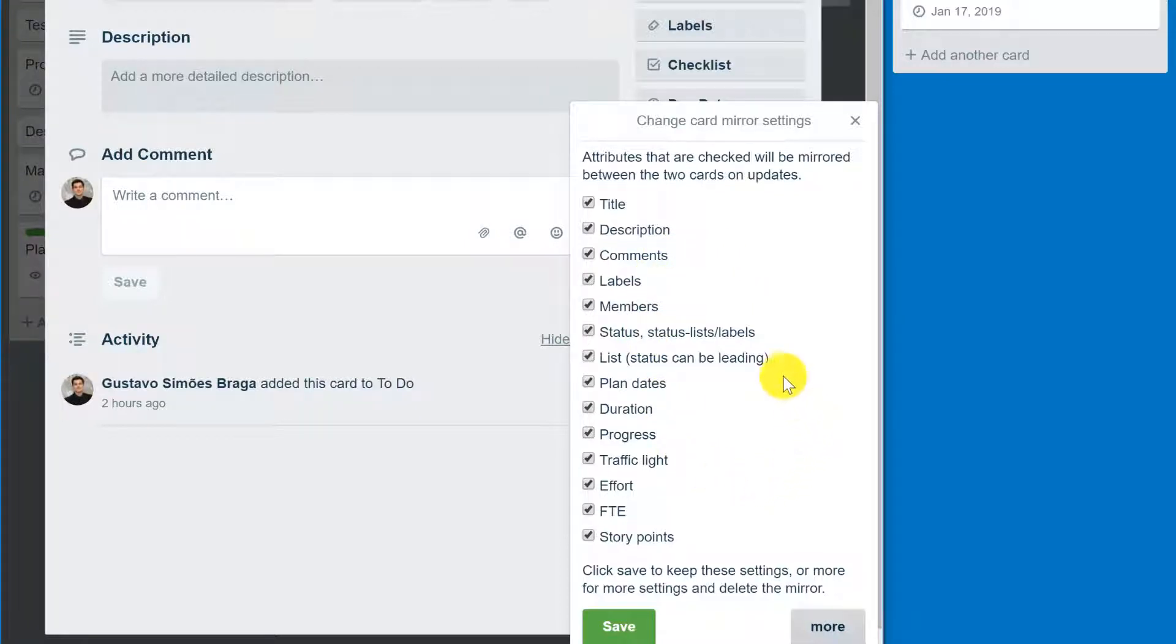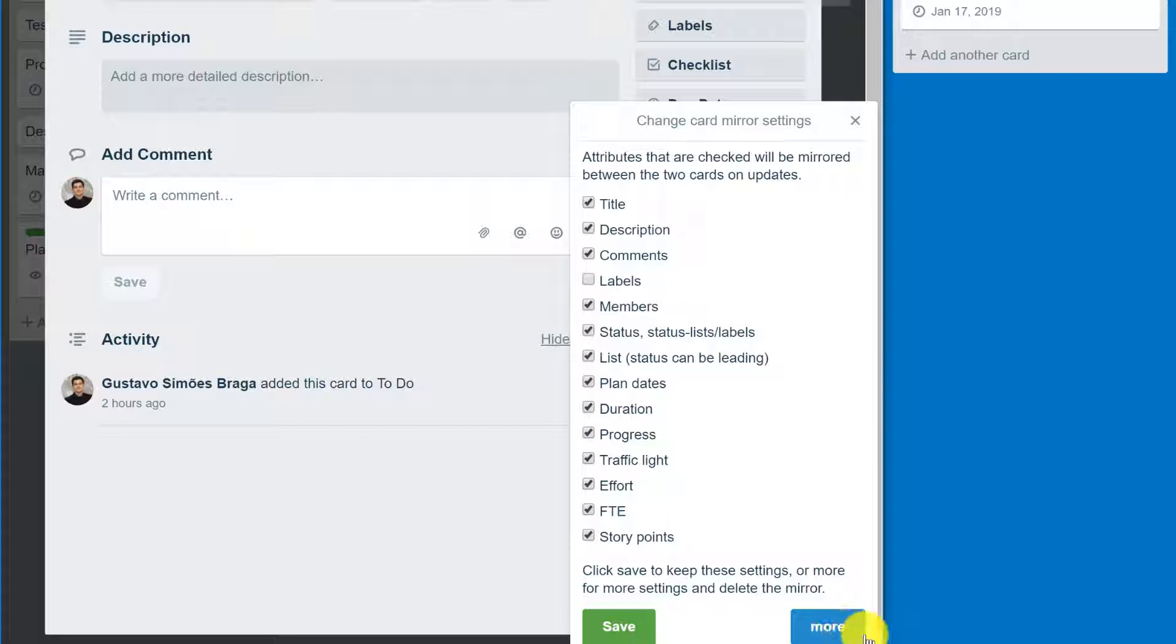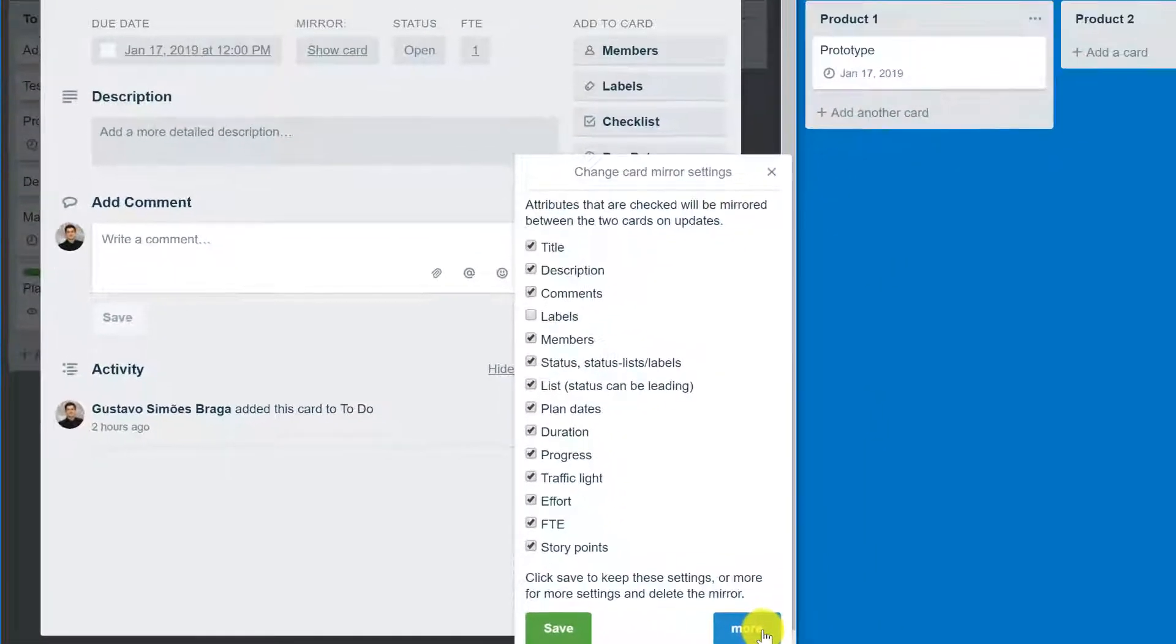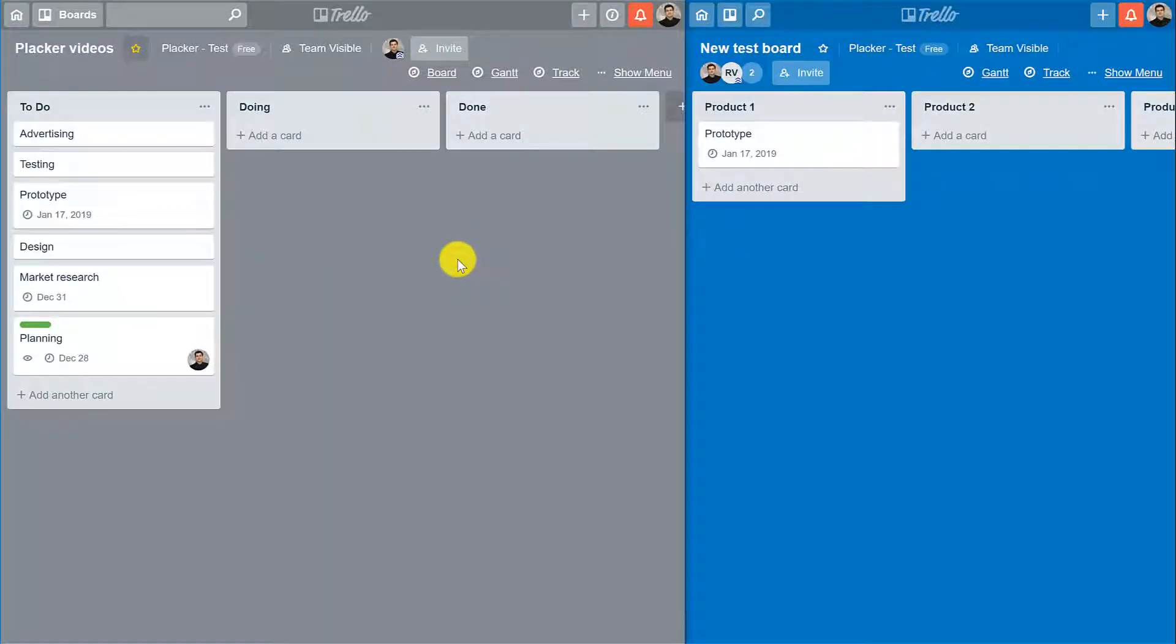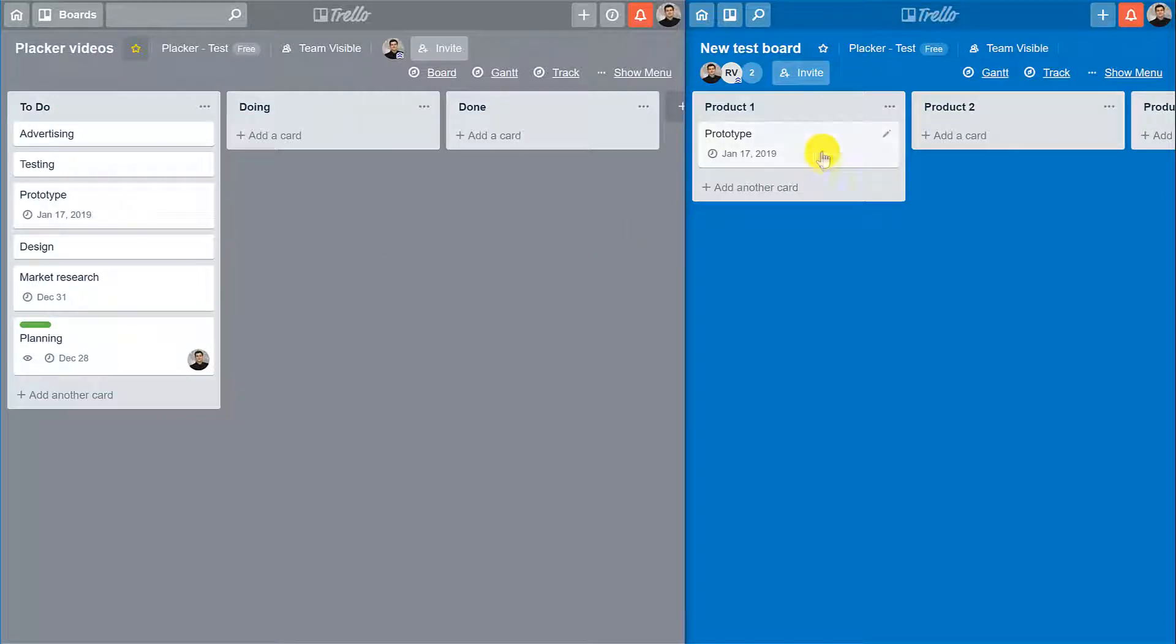For example, if I don't want labels to be mirrored, I can uncheck this option and click Save. You can also click more for more advanced settings. And that is how you keep a card updated across two different boards.